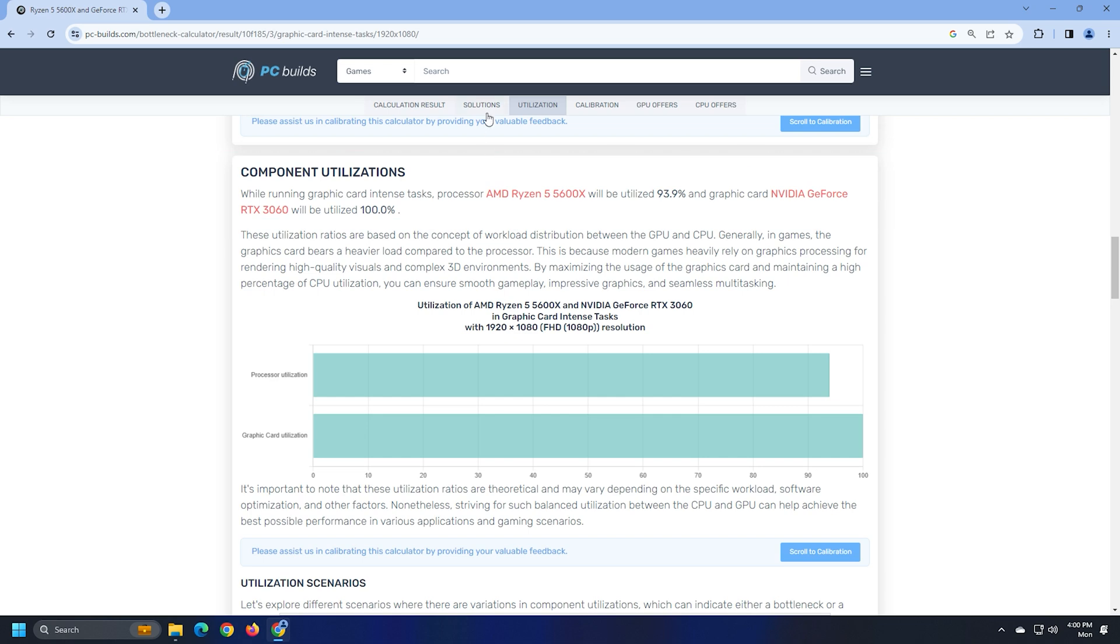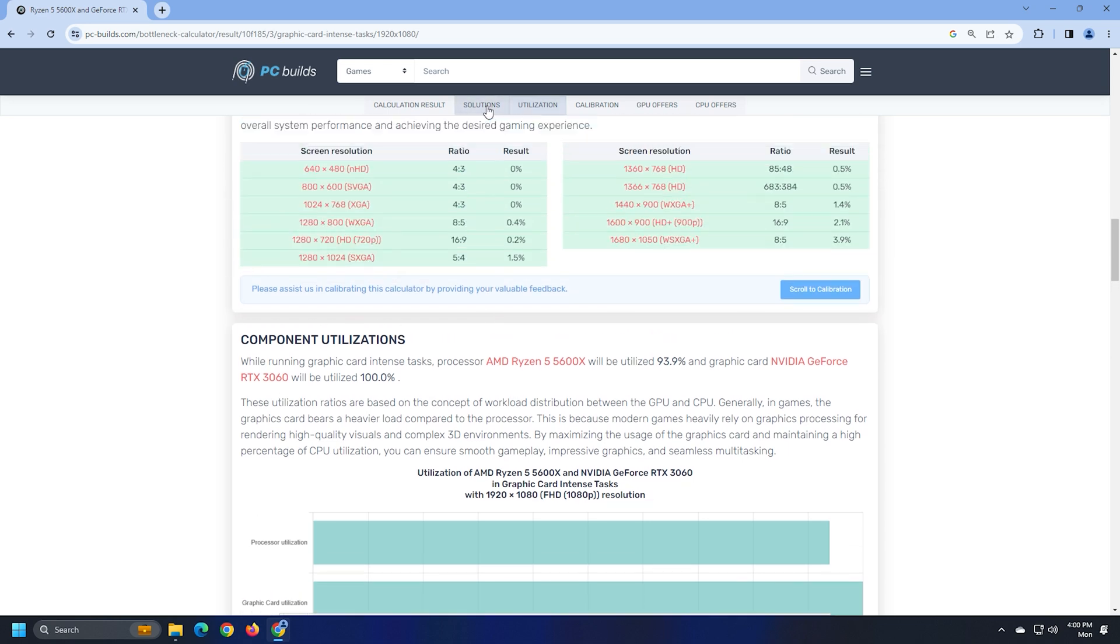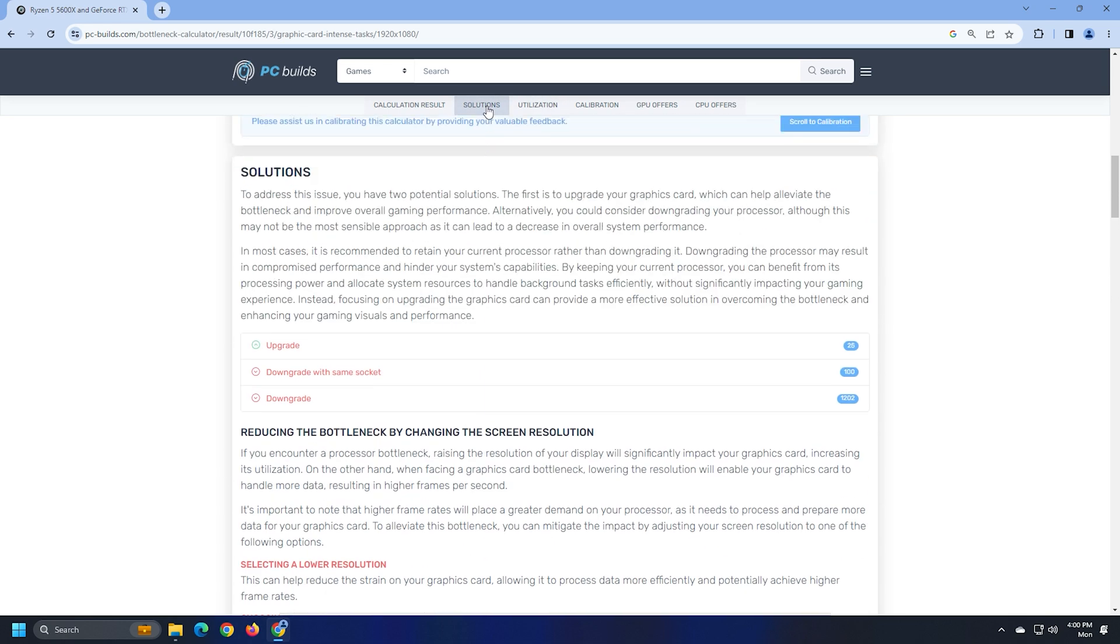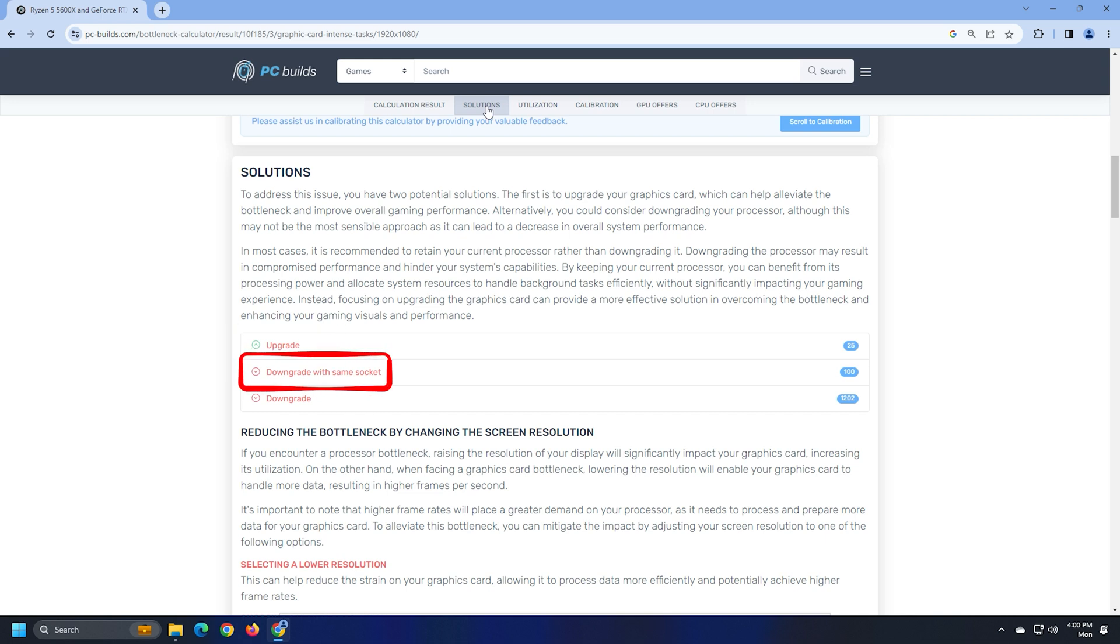You can resolve the bottleneck issues either by upgrading the affected component or by downgrading the other component. The Solution section shows you both options for your components so that you could select the right one.